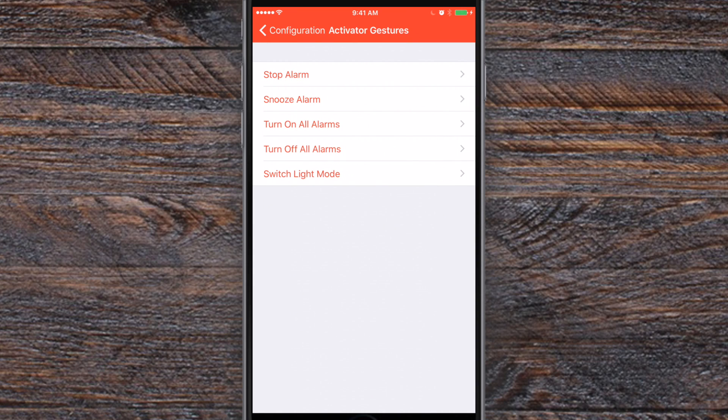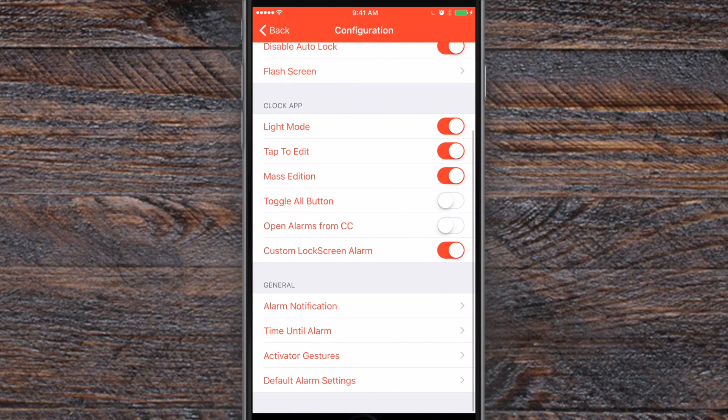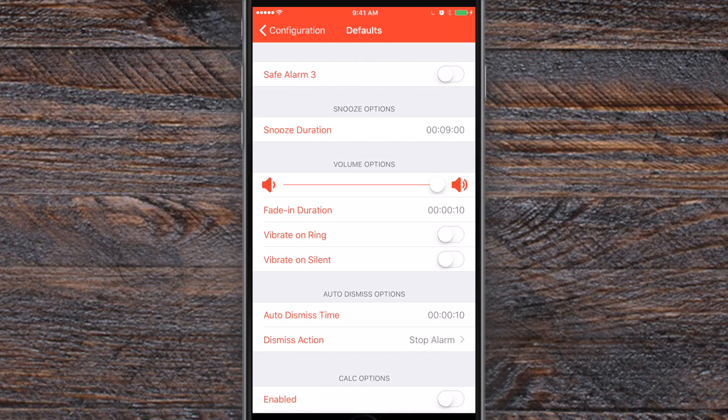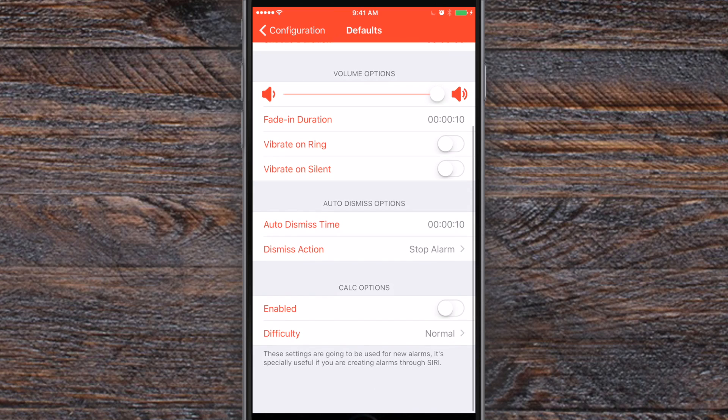Then of course there are activator gestures you can use to turn on all the alarms or snooze alarms, stop, anything you want to do with those activator gestures. And then there's the defaults. So this is going to be what's going to show up every time you create a new alarm and enable Safe Alarm 3.